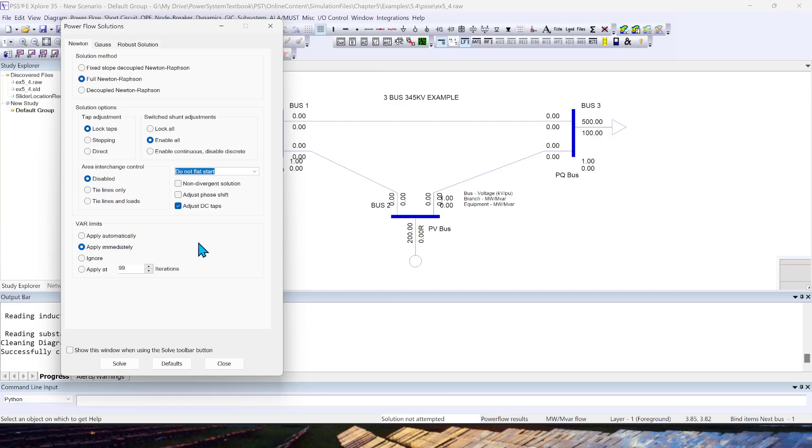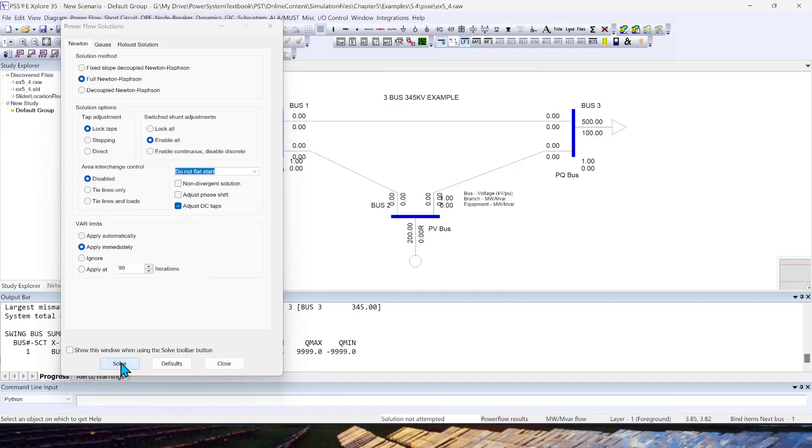Beyond the scope of this video, all of this is—again, you can find it in the documentation. So I will leave this default option and now click the Solve button.